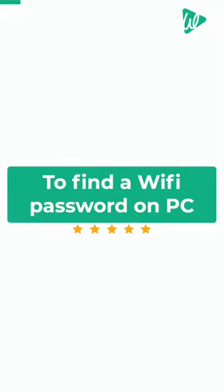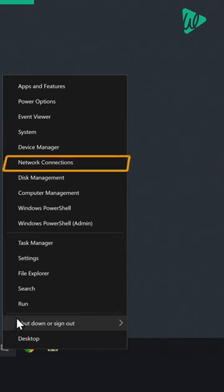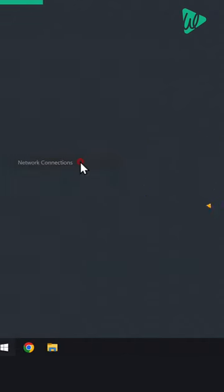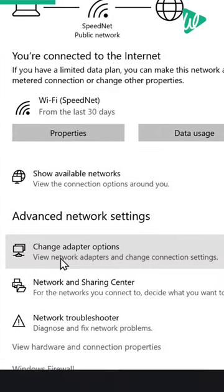To find the password on PC, right-click on the Start button and click Network Connections. Then go to Change Adapter Options.